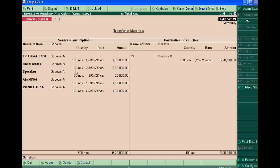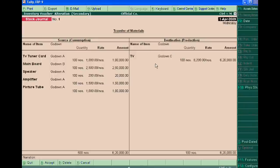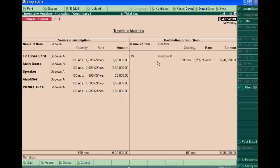Speaker in godown A, amplifier in godown A, and picture tube in godown A will be consumed for making TV of 100 units. We will show godown C. Godown A is in Delhi and godown B in Chandigarh. All material will go to Mumbai where our godown C is located.